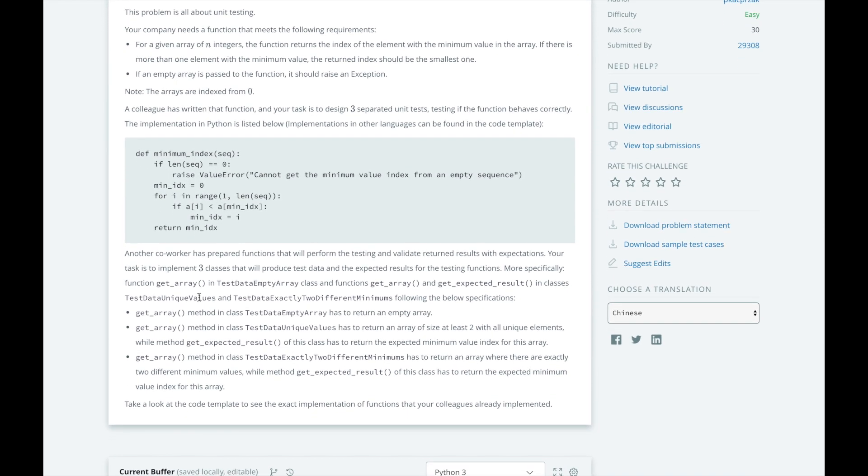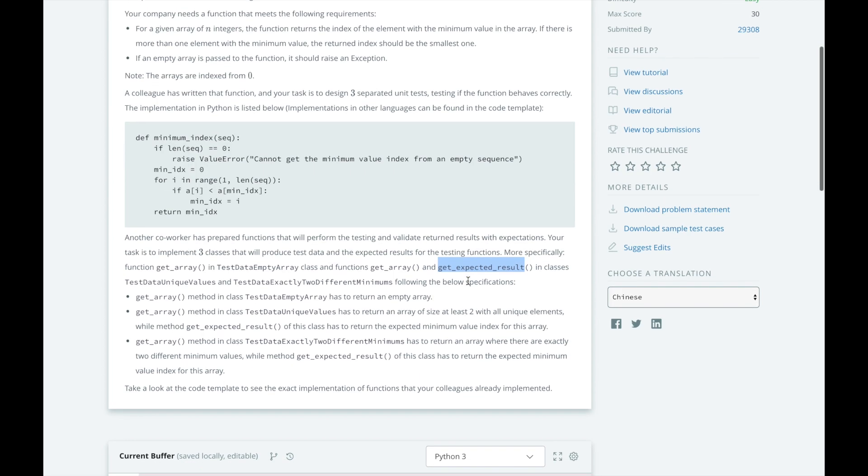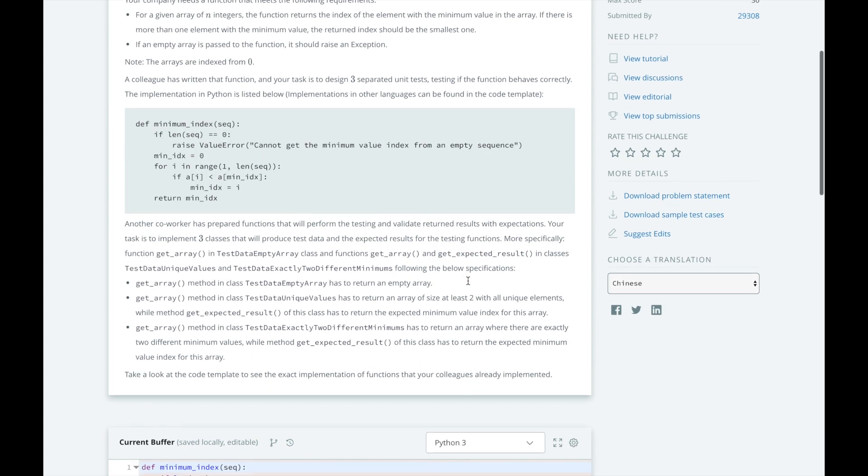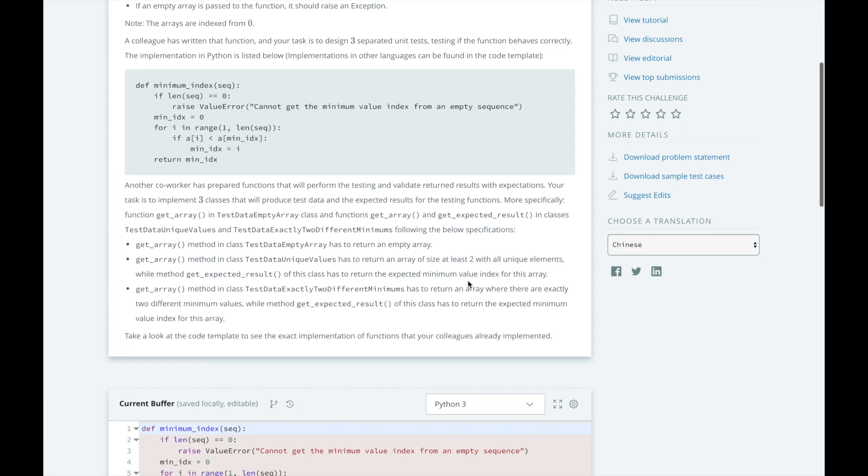To test this, HackerRank has written functions to perform the testing and validation of the returned results with expectations. Your task is to implement the three test cases. We're going to test it with an empty array, when there is one unique value for the minimum, and when there are exactly two different elements with the same minimum value. We should return the one with the smaller index. We have to implement the getArray and getExpectedResult methods in these classes so that the test methods can properly test the algorithm here to find the minimum index.